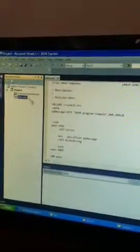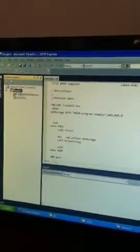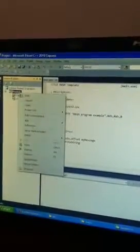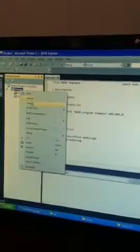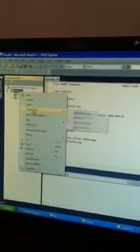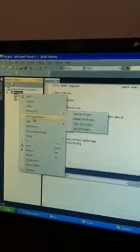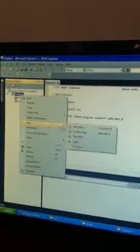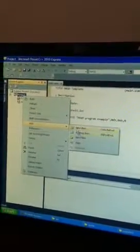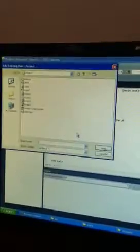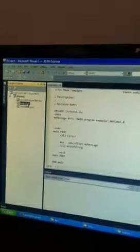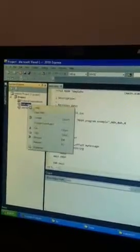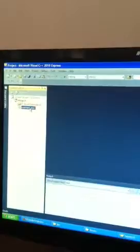I will now include the file that we were using for doing 16-bit addition by clicking add existing item. The name of the item was user input.asm. Click add. I will remove main.asm from the project. I am left with user input.